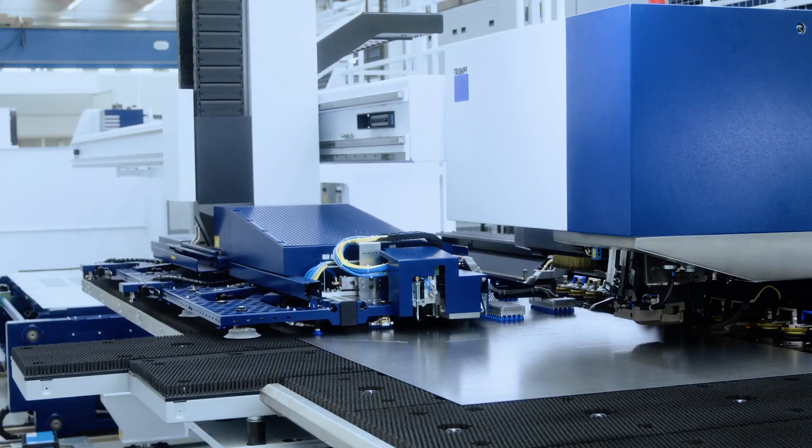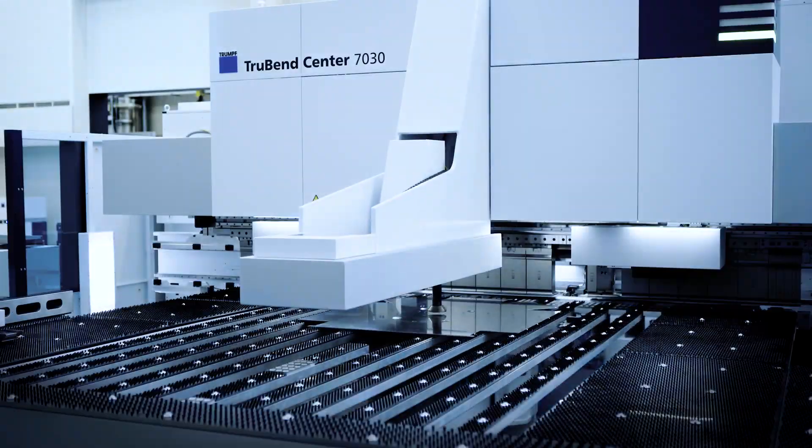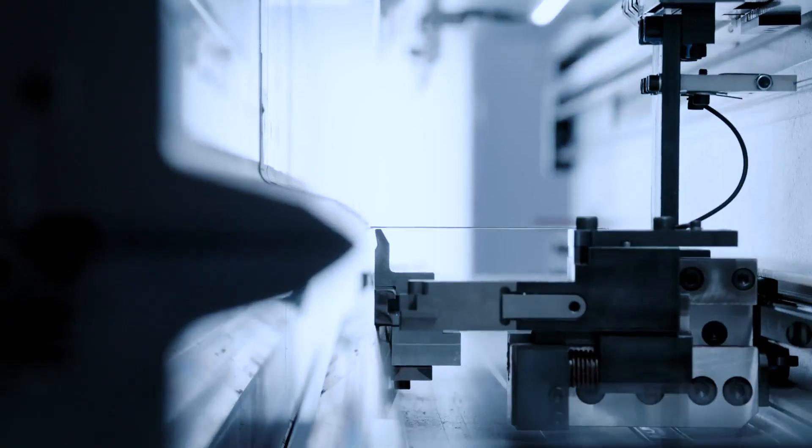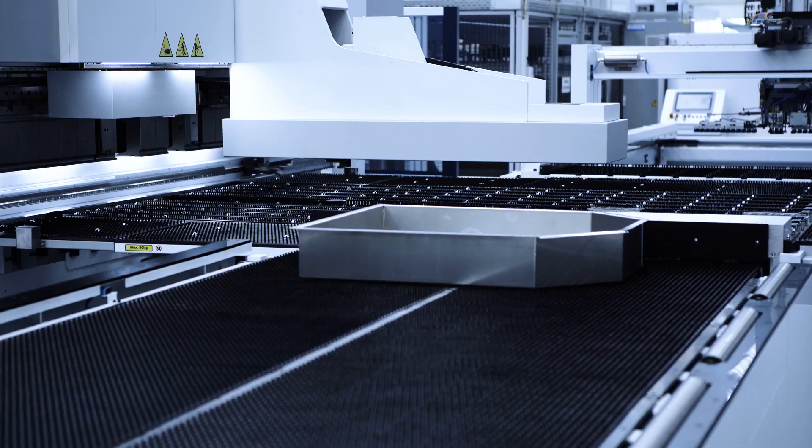TRUMPF's Smart Factory solutions are your kickstart to connected manufacturing, digital, flexible and fast.